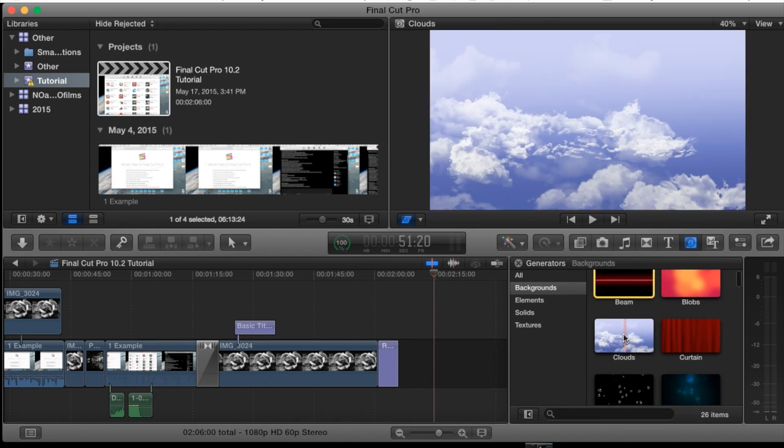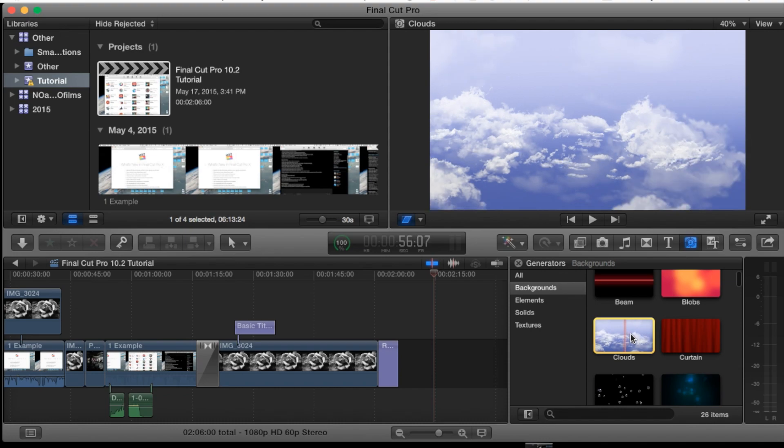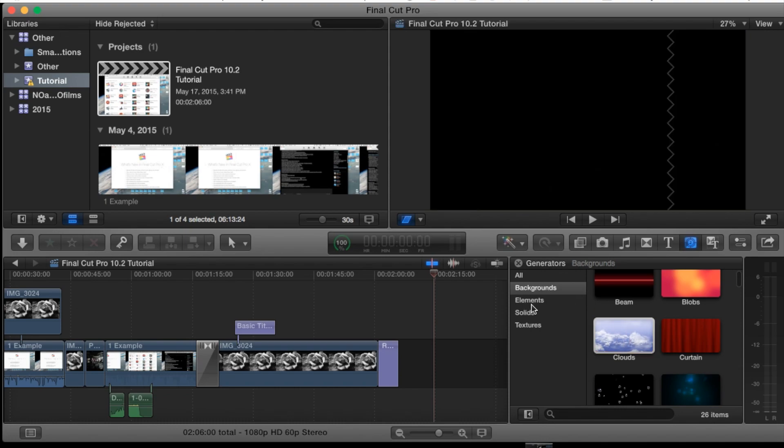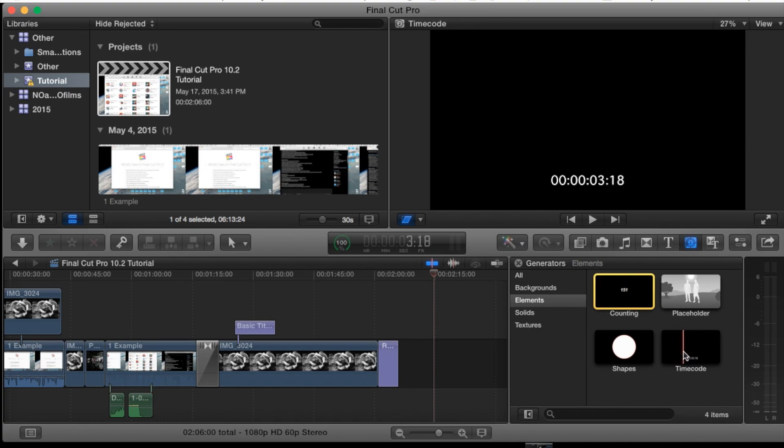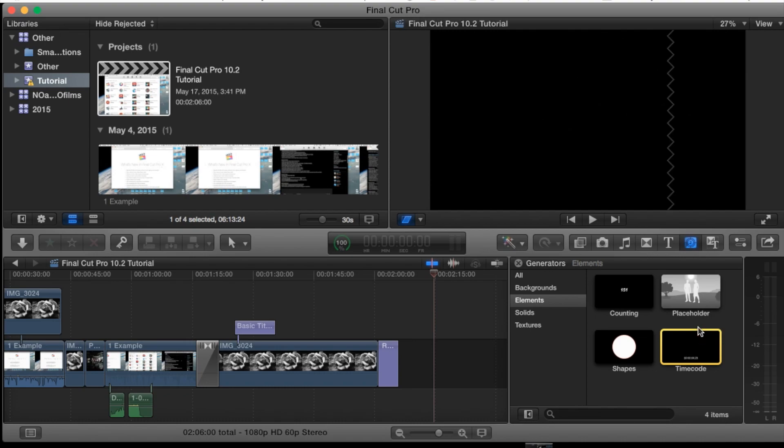But for my tutorial I'm going to use the clouds one here. But let's also show you the elements here. You got a timer, you got a counting, and you got a timecode. If you're trying to time something this really comes in handy.